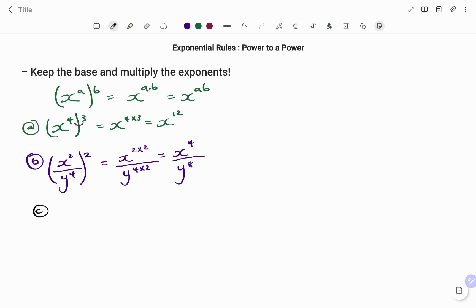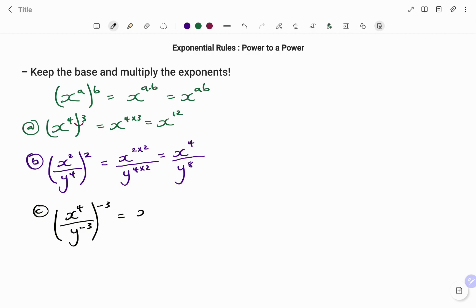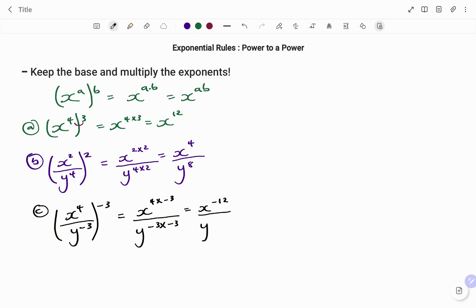The next example: if I have another quotient — x to the power of 4 divided by y to the power of negative 3, all raised to the power of negative 3. The rule states keep the base and multiply the exponents. For my numerator, I have base x, then multiplying the exponent: 4 times negative 3. For the denominator, y to the power of negative 3, multiplying by negative 3. That's equal to x to the power of negative 12, divided by y to the power of negative 3 times negative 3, which is 9.